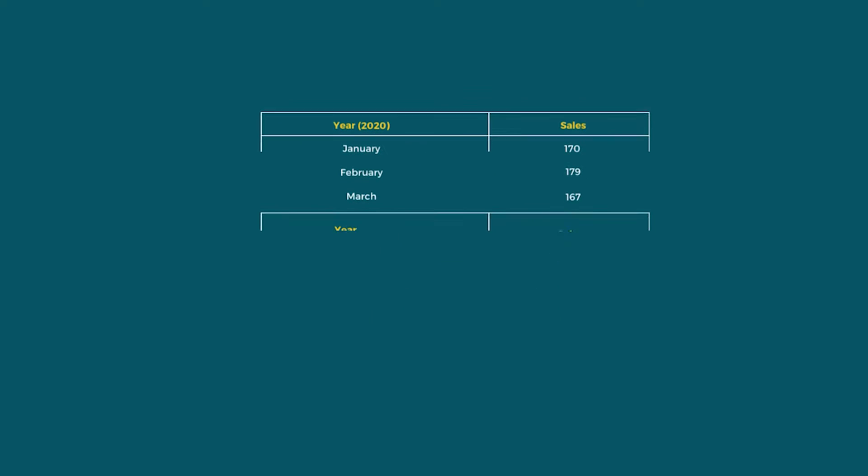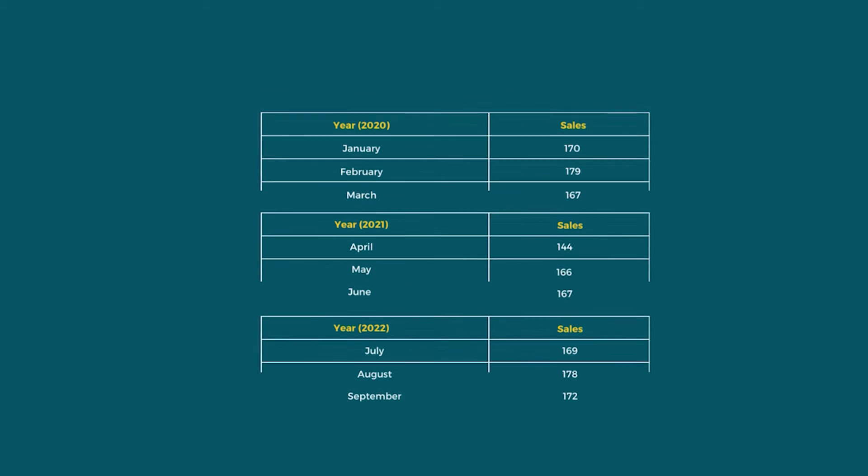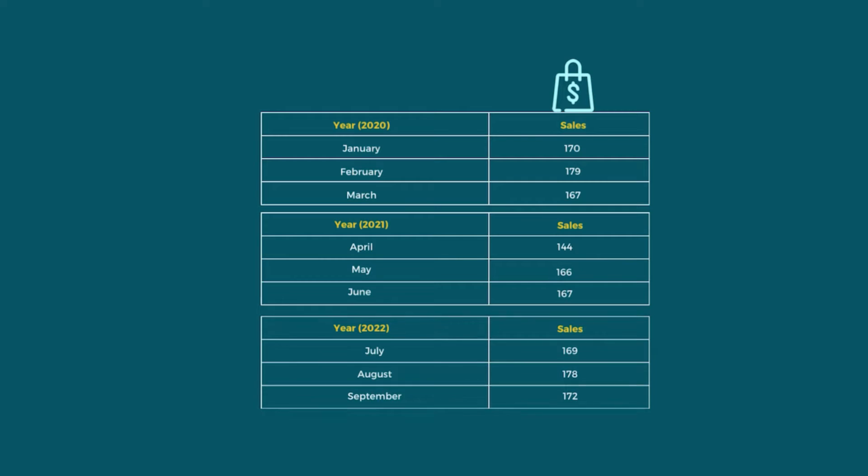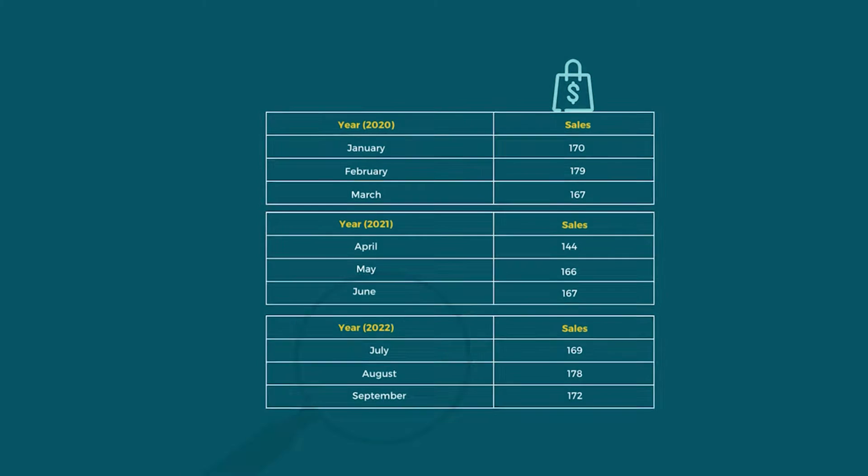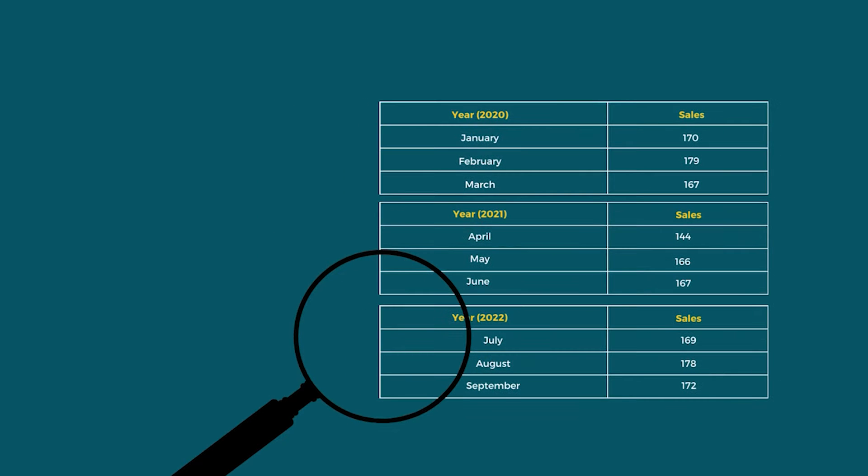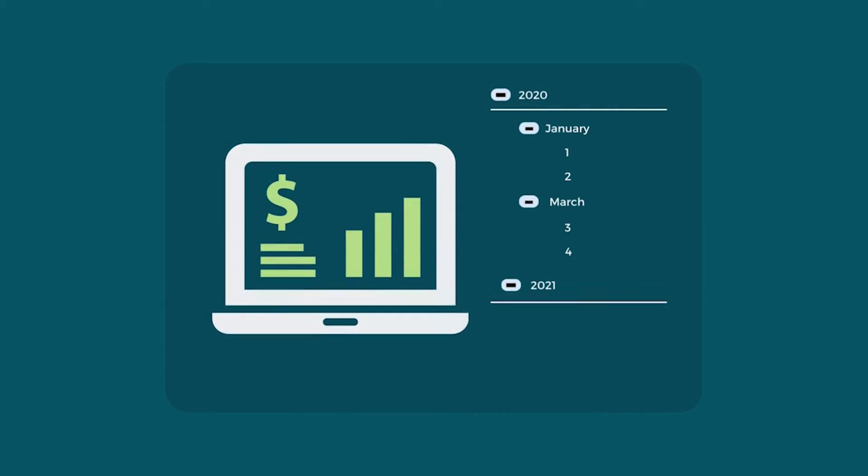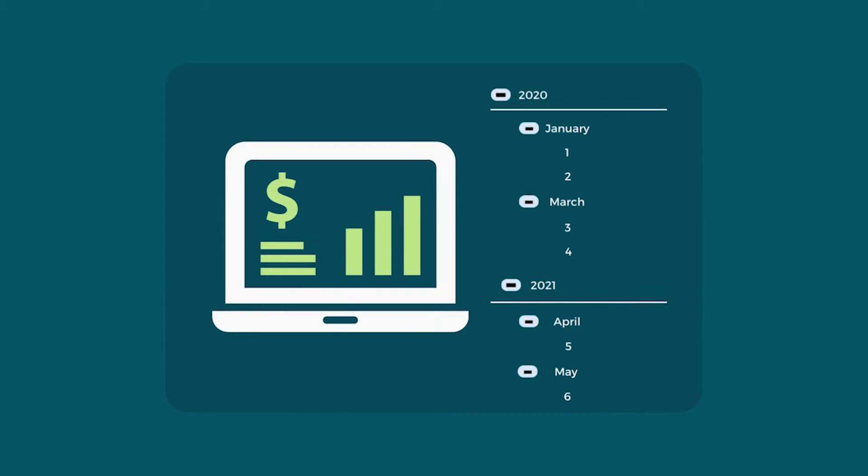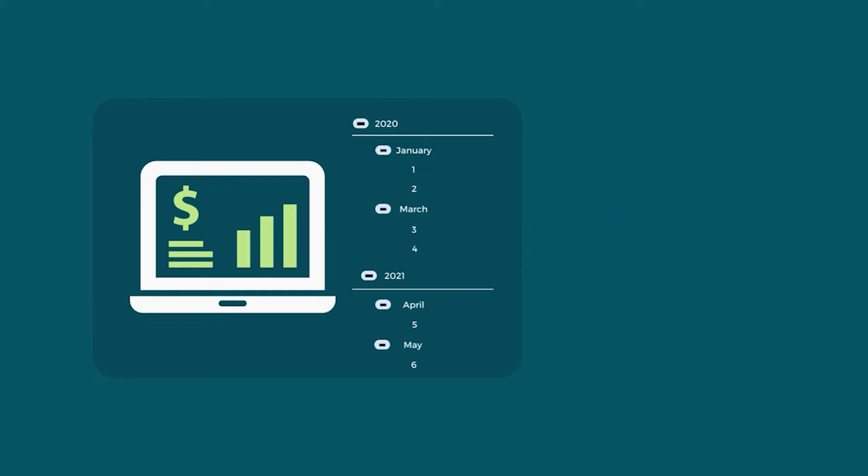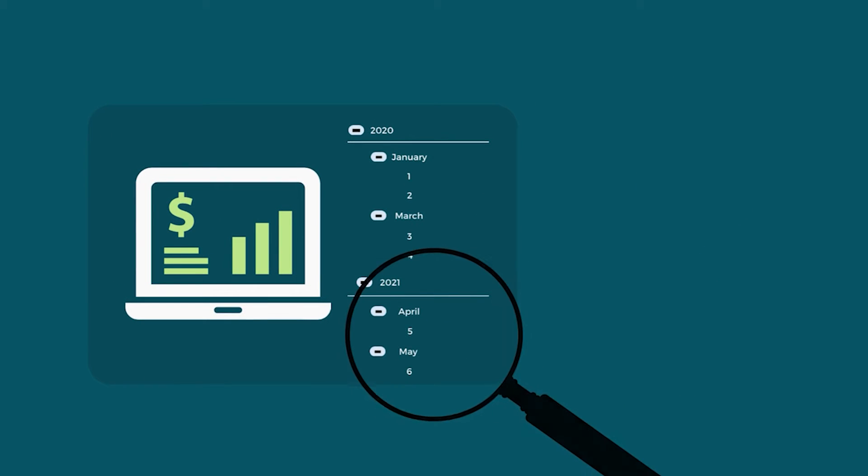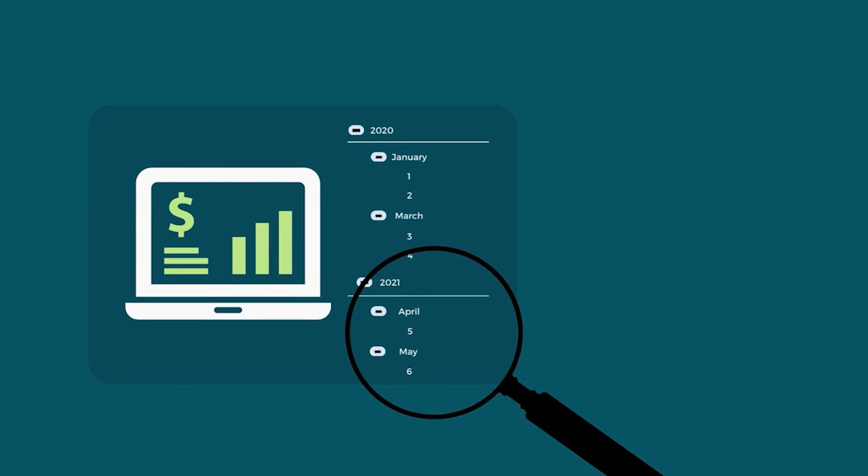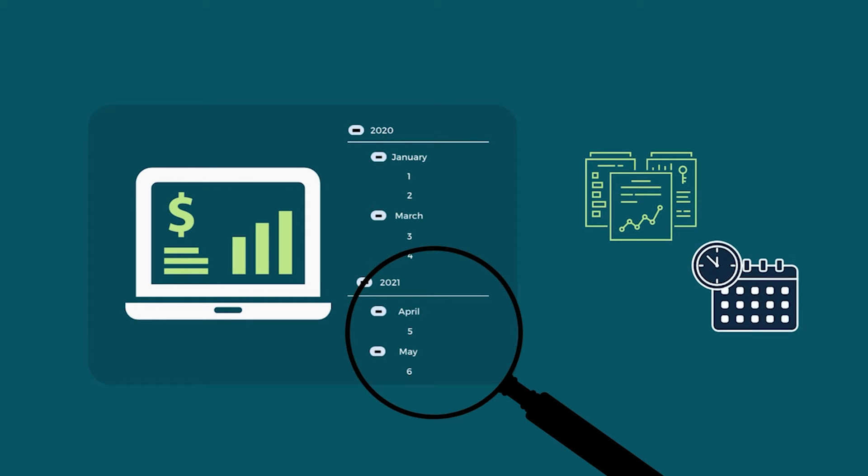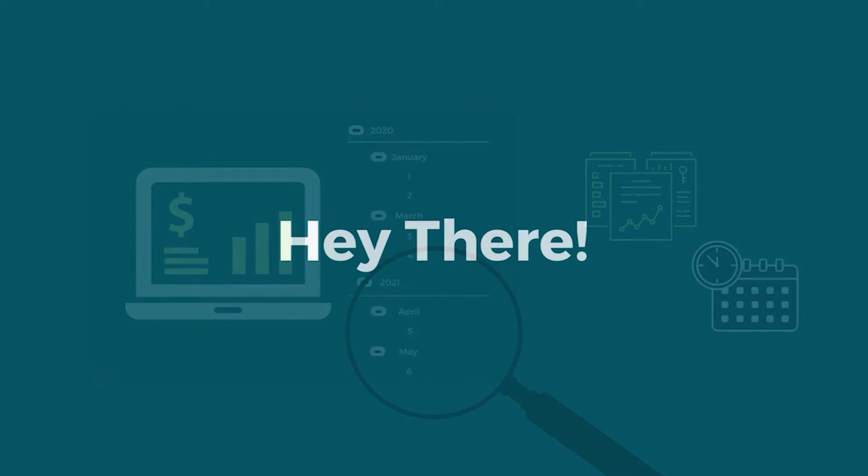Imagine you work for a retail company and you have a large dataset containing daily sales data over several years. To analyze this data effectively, you might want to create a monthly sales report using an Excel pivot table. This can help you gain insights into your company's sales performance over time.